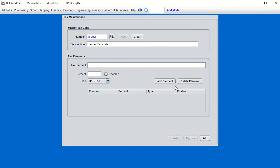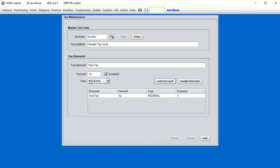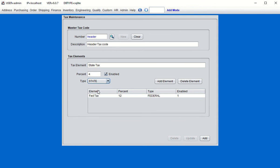We'll create two elements for this header tax code, making it a composite type. The first element is federal tax — call it 'fed tax,' set it to twelve percent, choose Federal as the type, and click Add Element. The type field defines which general ledger account the tax transaction will impact. Now add a second element: state tax at four percent, choose the State type, and click Add Element. We now have a composite tax code with two elements — twelve percent and four percent — for a cumulative sixteen percent.